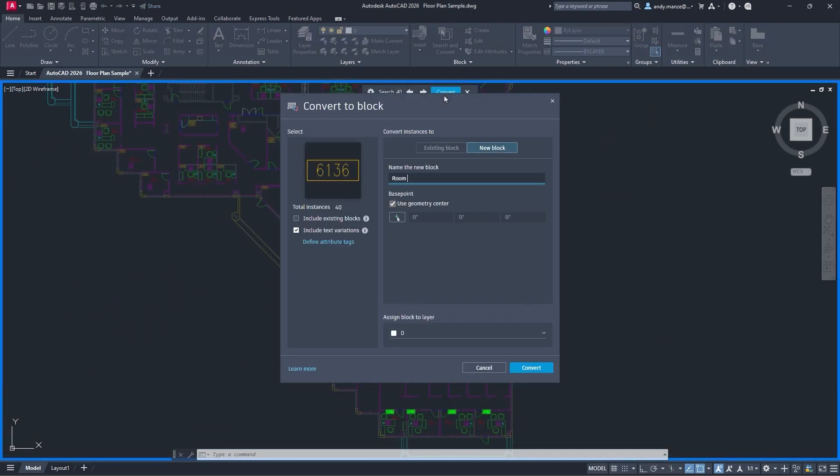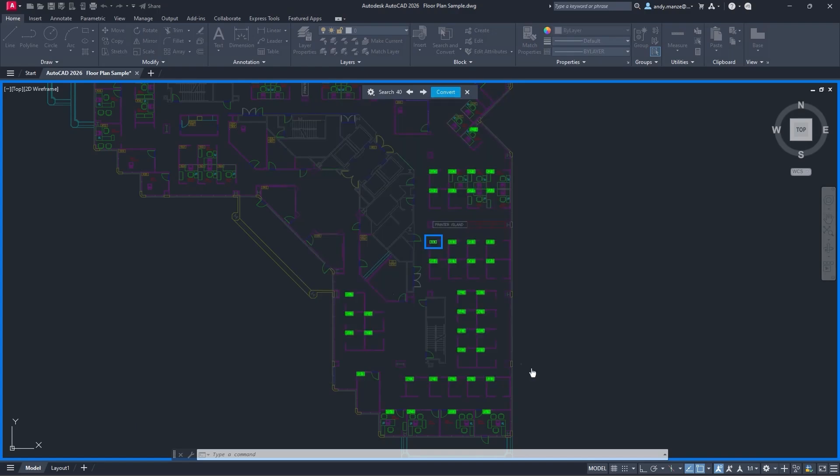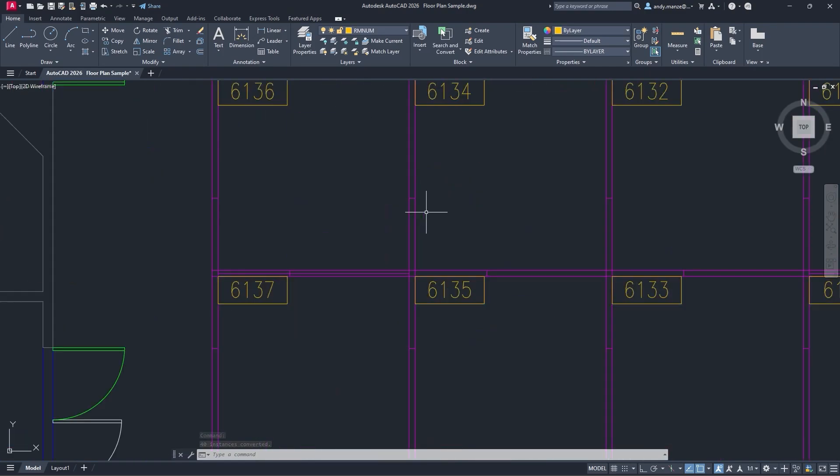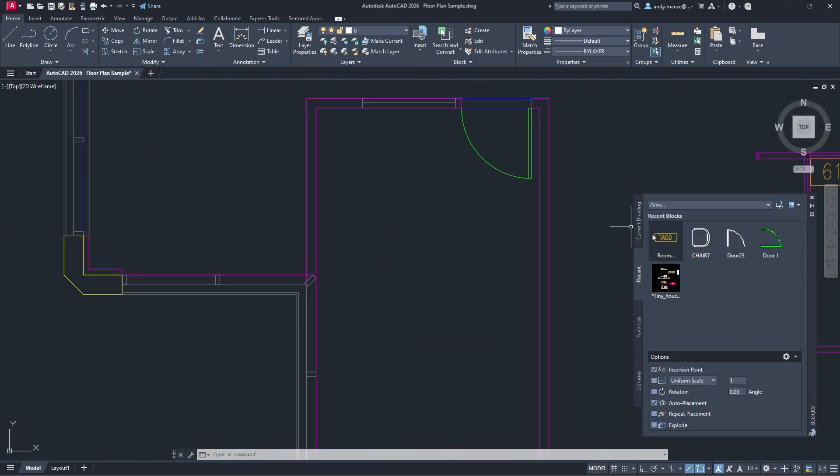Exact matching text or variable text can be identified, giving the designer the ability to specify attribute tags to manage text variations. These can then be edited during the block insertion process.